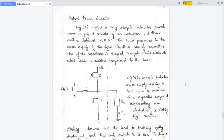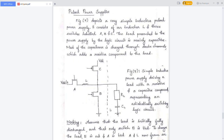Now, coming to the pulsed power supply. This is the circuit diagram of a pulsed power supply — an inductive power supply driving a load CL with resistance RL. This figure shows a very simple inductive pulsed power supply. It consists of an inductor L and three switches labeled A, B, and C.